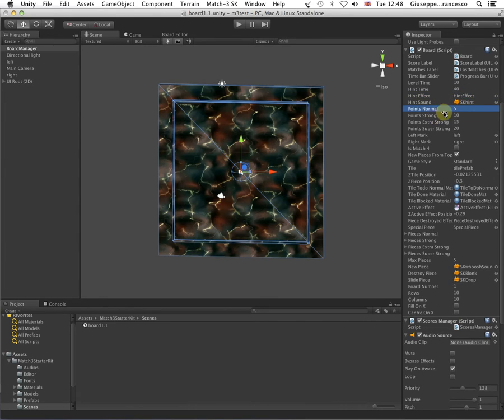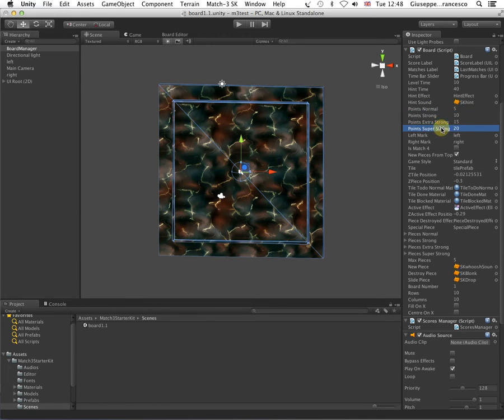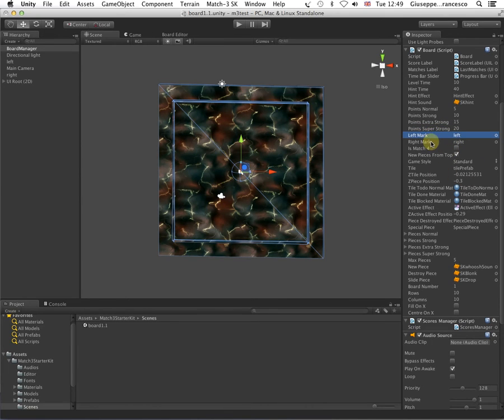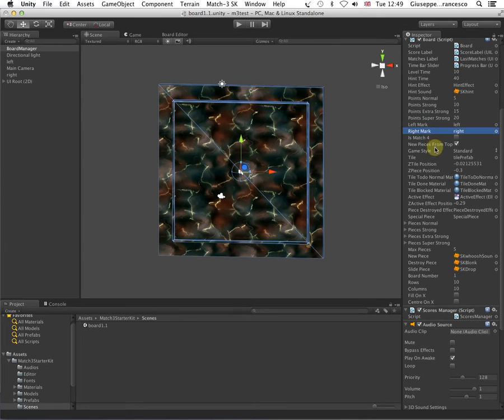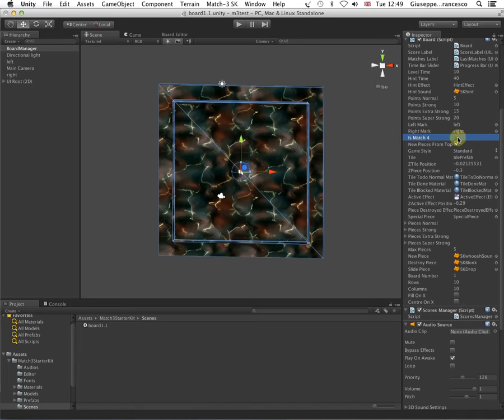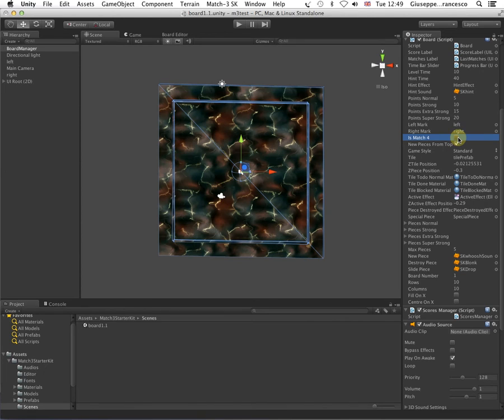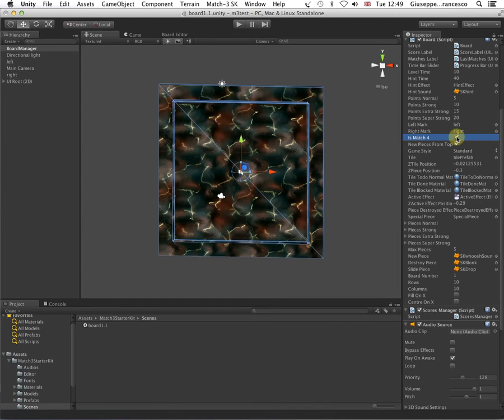The tiles. How many points the normal, the strong, the extra strong and the super strong tiles are worth in the game. Here we have the left and right markers that we have seen already. And a nice flag is match 4. This is unchecked by default, meaning that you have a match 3. You can check this if you want to have a match 4 gameplay.